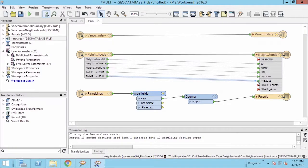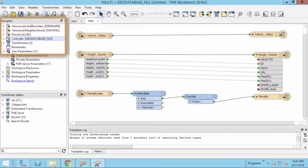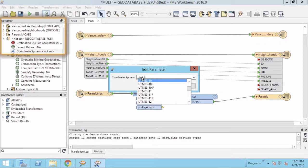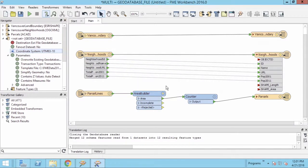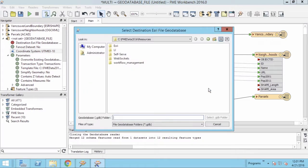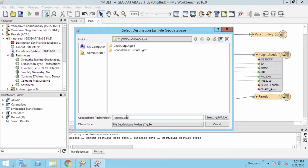Our final task will be to set the output coordinate system to be UTM 83-10. Go ahead and run the workspace, and then set the destination folder.